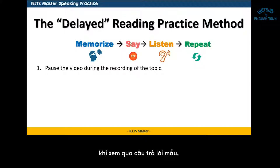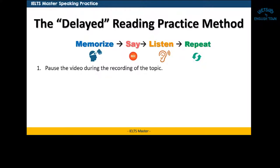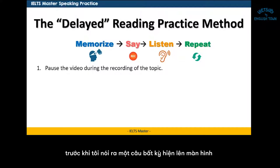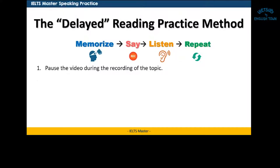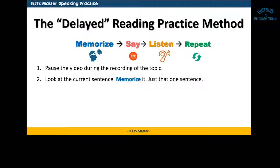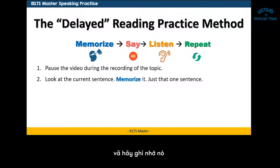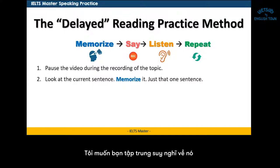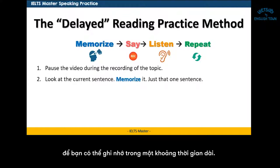Number one, when it comes to the model answer, I want you to first pause the video during the recording of the topic. So while you're listening, before I say the sentence that comes up, just pause the video. And then look at the current sentence — just that one sentence — and memorize it. I want you to be really thinking of it so that you can remember it long term.